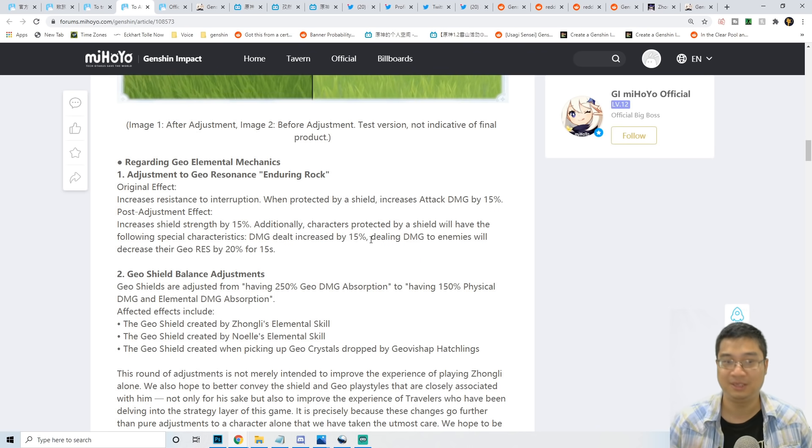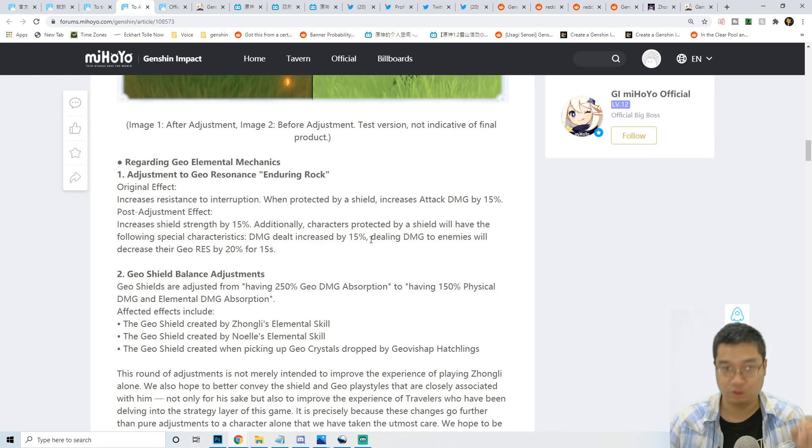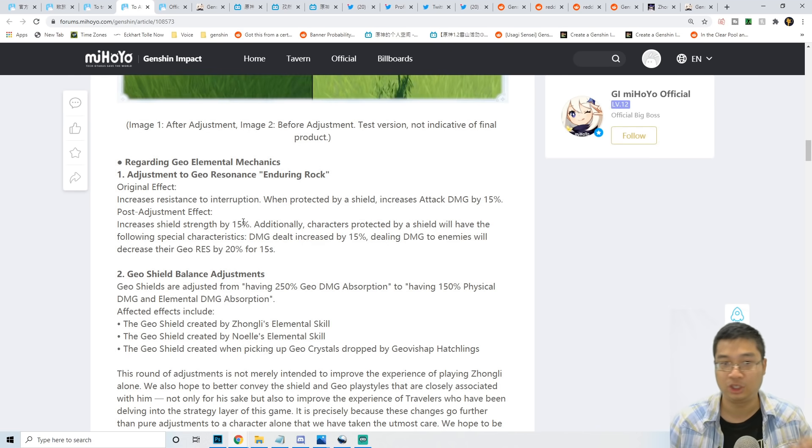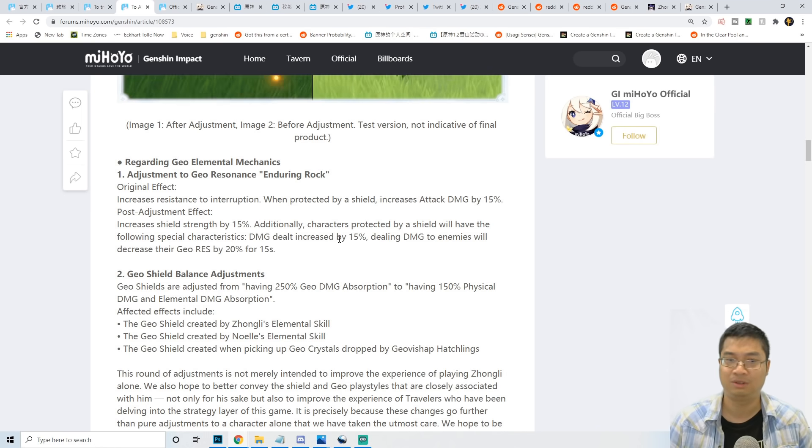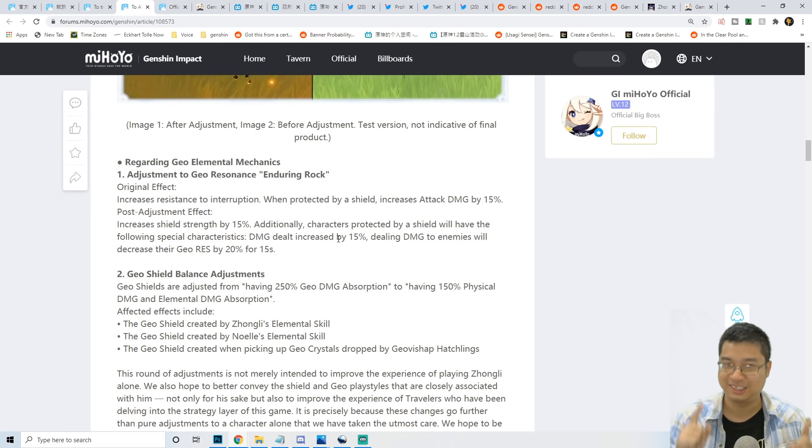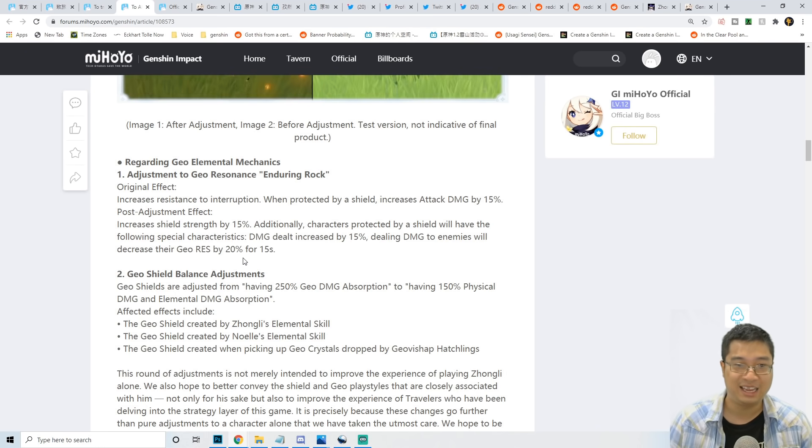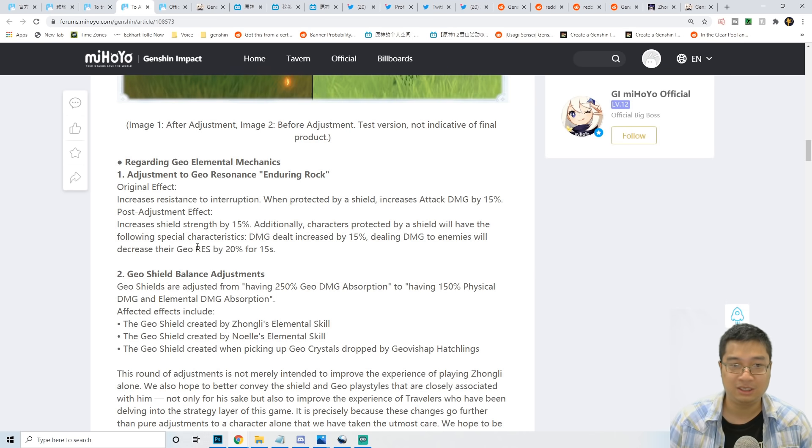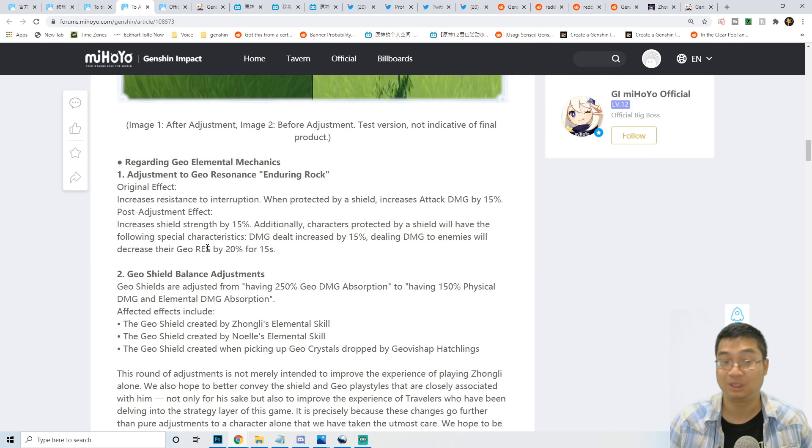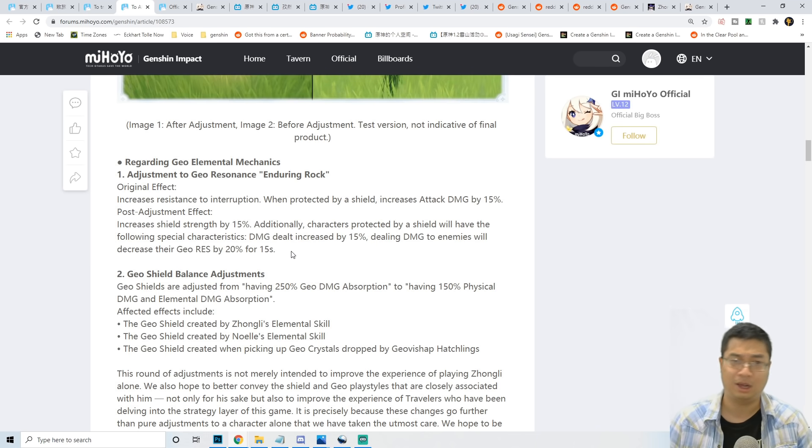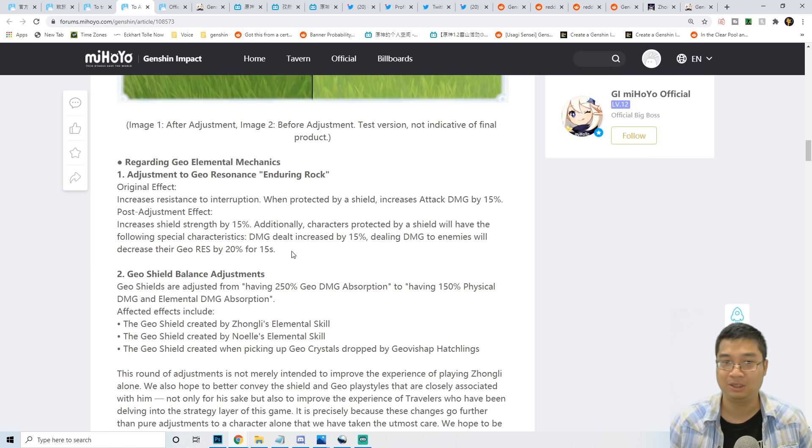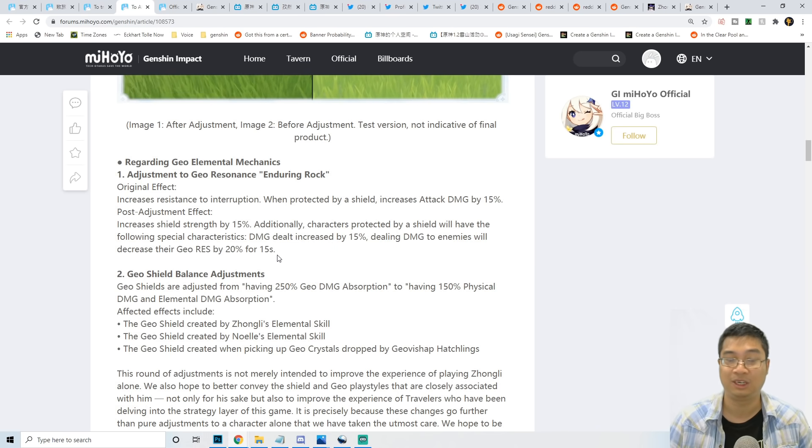What this means is that Zhongli is going to be a very powerful shielding character. He's going to be pretty good with the resonance, very similar to Albedo. We have the geo resonance resistance reduction for Ningguang, Noelle, and the traveler, who are quite strong geo carries.